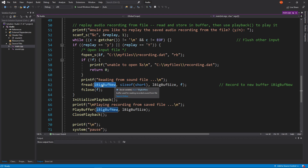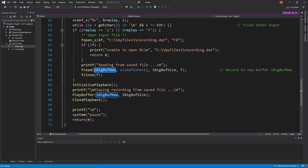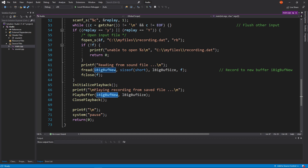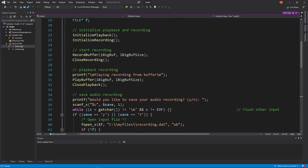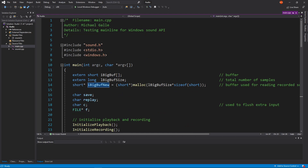Then we close playback and ask the user: do you want to save this to a file? If yes, we open the file, write to it, and close the file. Then we ask: do you want to play back from the file? If they say yes, we open the file and read from it into a buffer — because our playback requires that play buffer plays from a buffer, not directly from a file. Then we close.